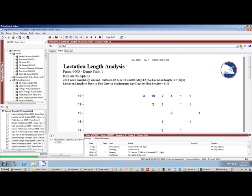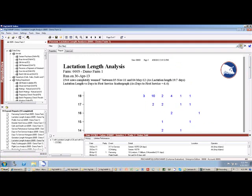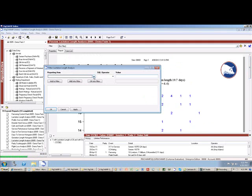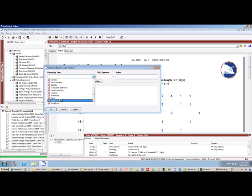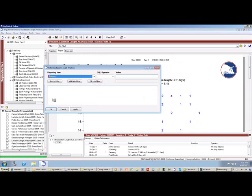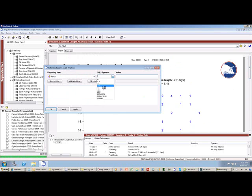The other thing that I can do in PigChamp is filter these reports. So let's say I want to filter a report by parity, and for this particular report, I want to look at only the animals that have parity that's equal to or greater than four.